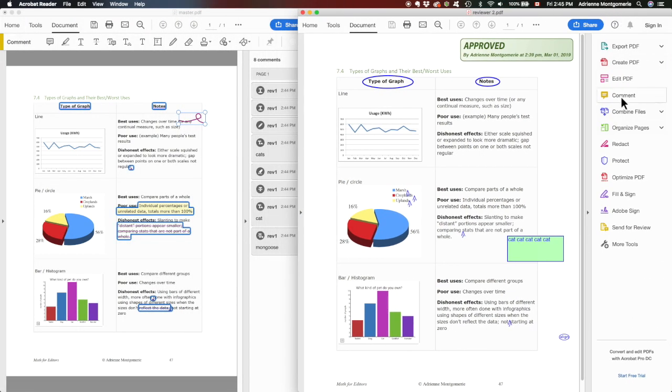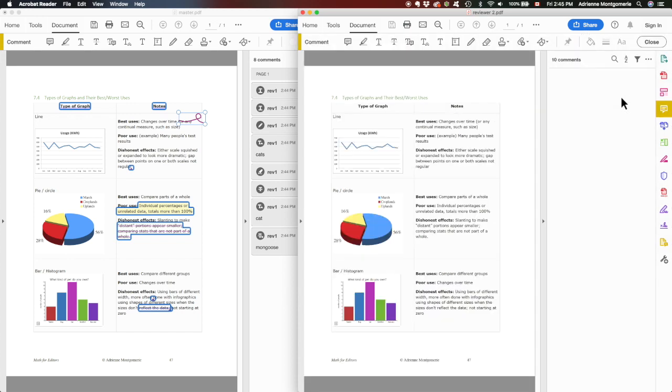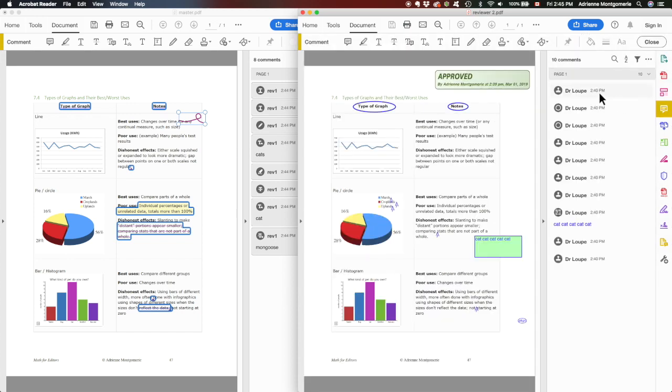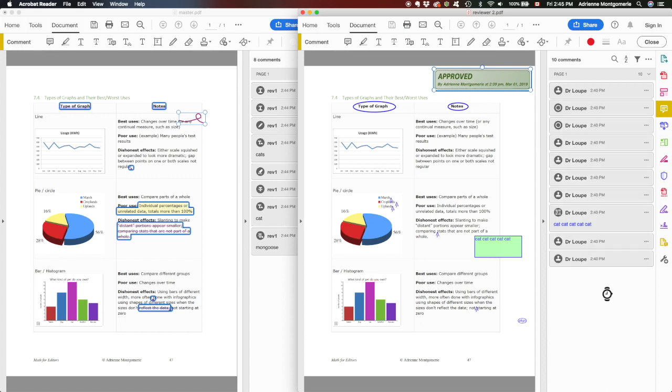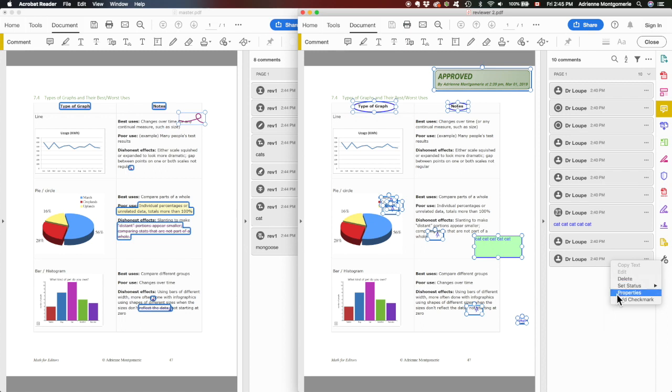I'm going to open the comments panel, it's going to take a minute. Here we see Dr. Loop has left a whole bunch of comments. I will click on the top one, hold shift while I click on the bottom one, and then right click and select properties.